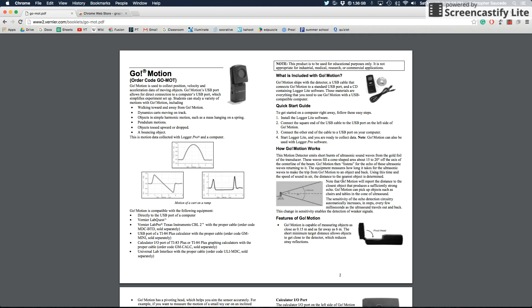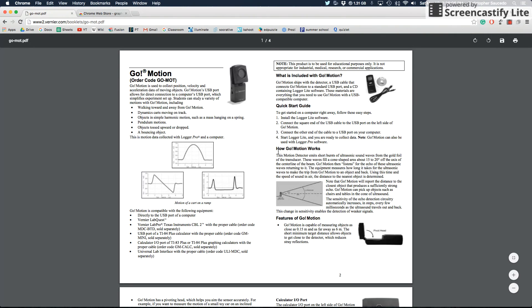Hello ladies and gentlemen and welcome to Mr. Saucedo's YouTube videos. Today I'm going to be showing you how to use a GoMotion detector, which measures the position, velocity, and acceleration of a moving object.